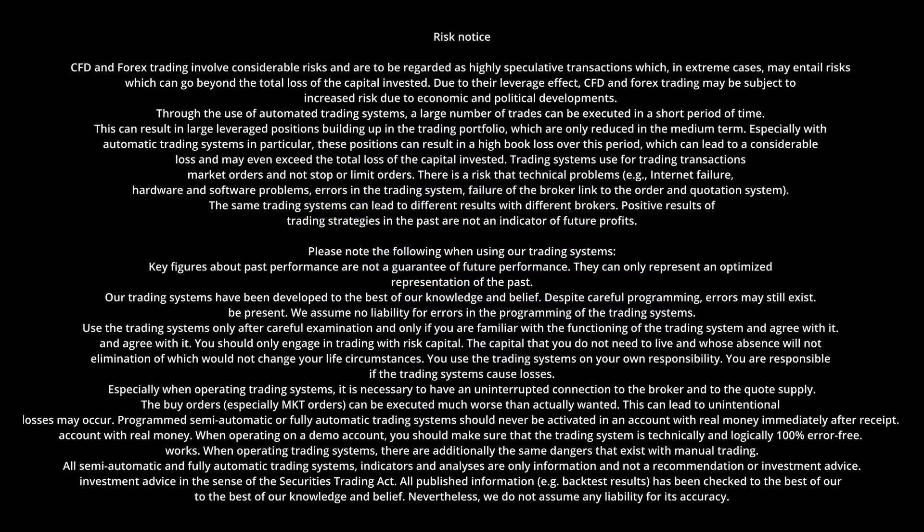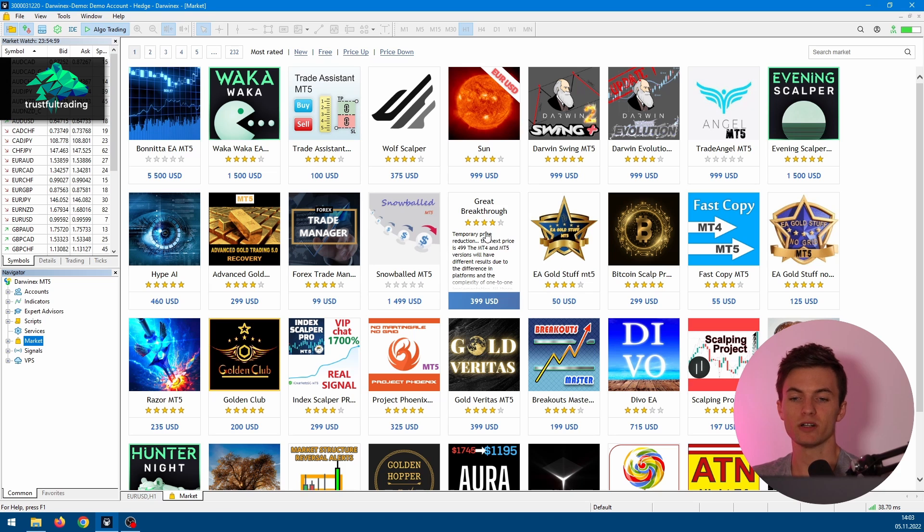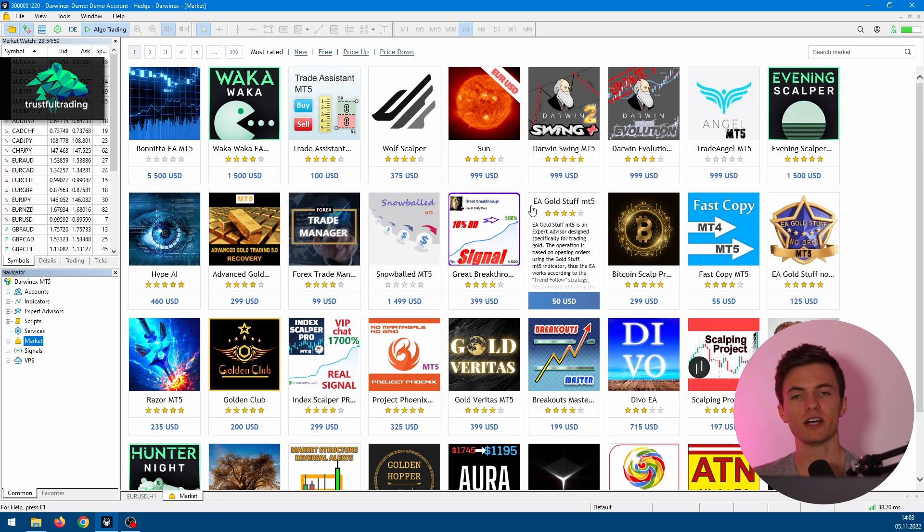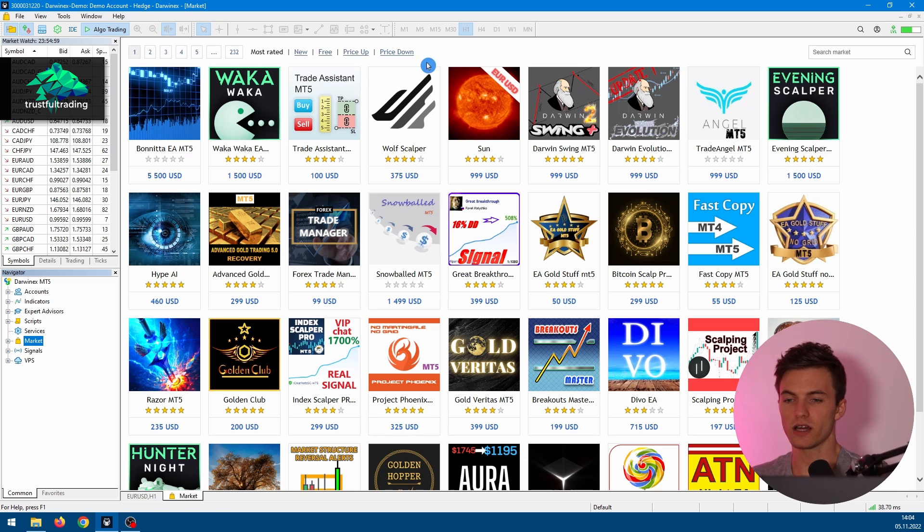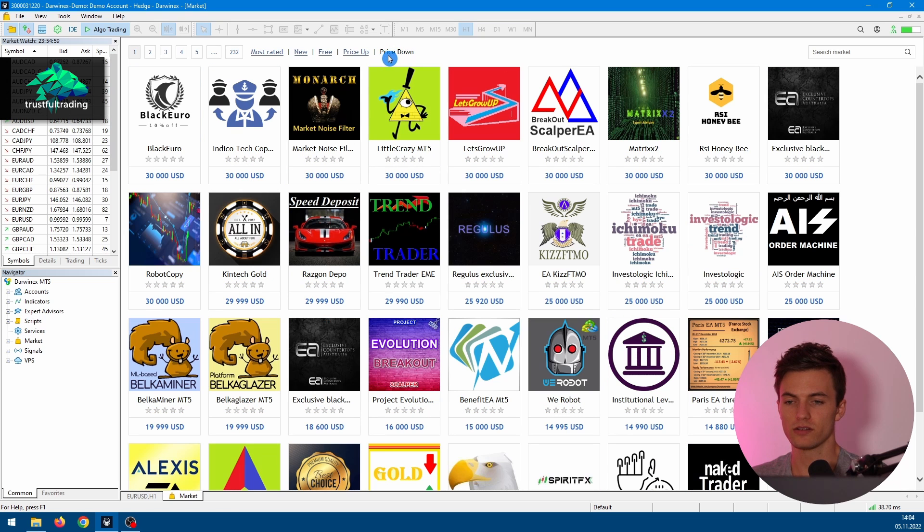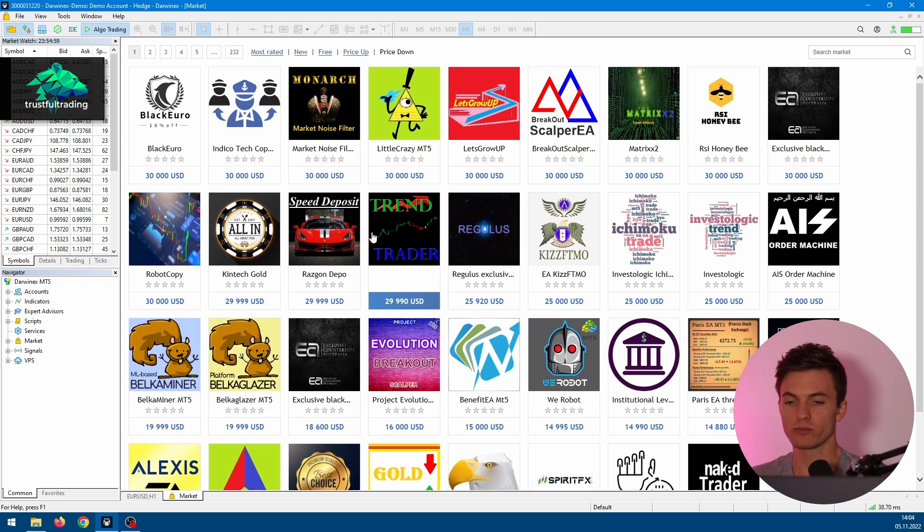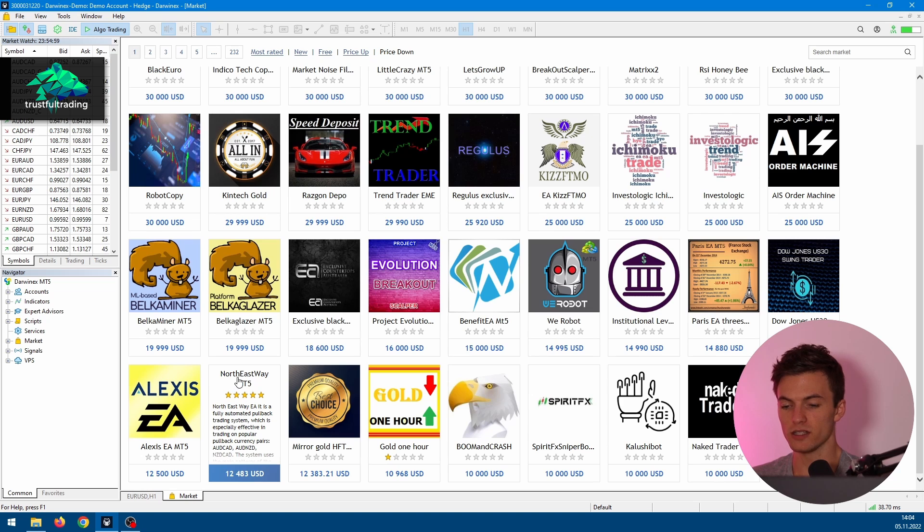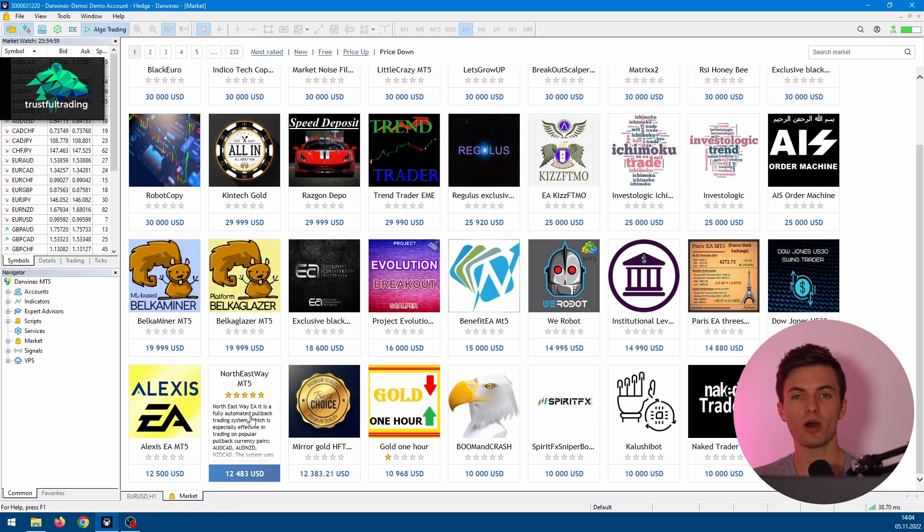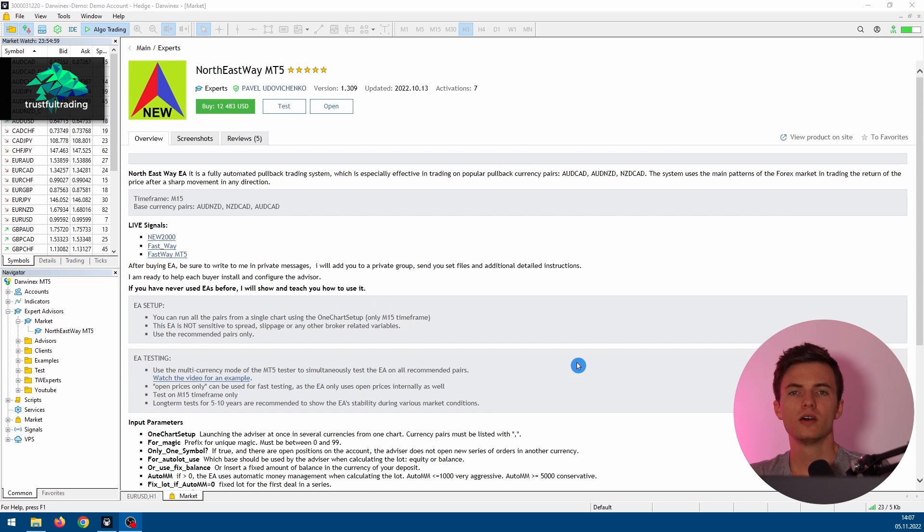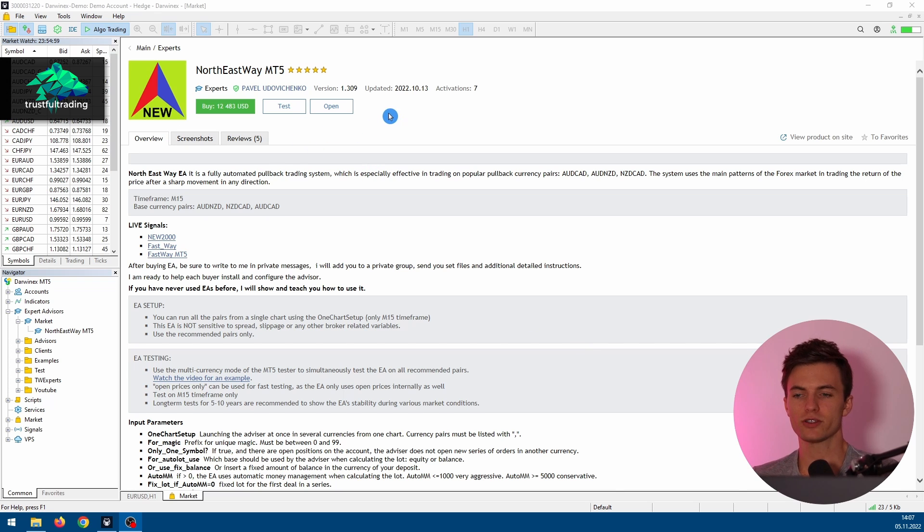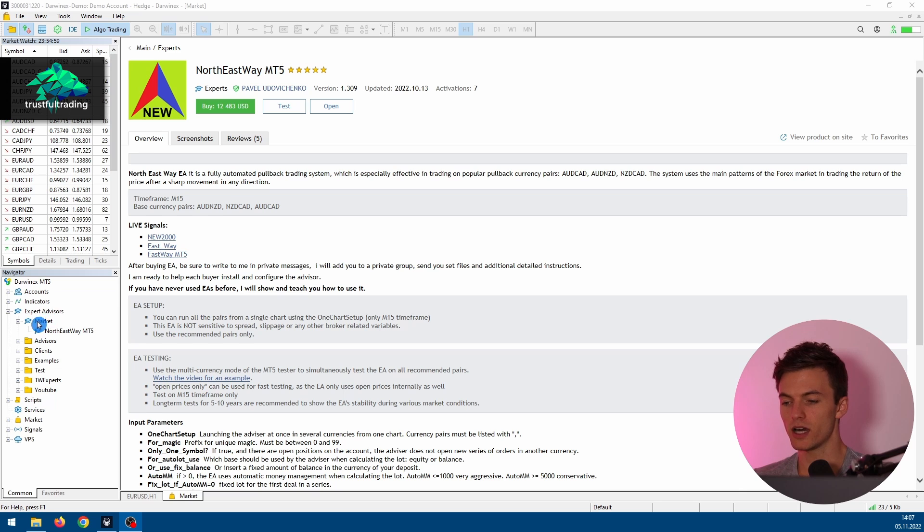Okay, so first of all, we need to download the EA. We can just click on Markets here in the Navigator window. This will bring up all the available Expert Advisors for MetaTrader 5, and I will sort them just after price down. Here we can see the most expensive EAs from the Marketplace, and down here we already see the Northeast Way MT5 Expert Advisor.